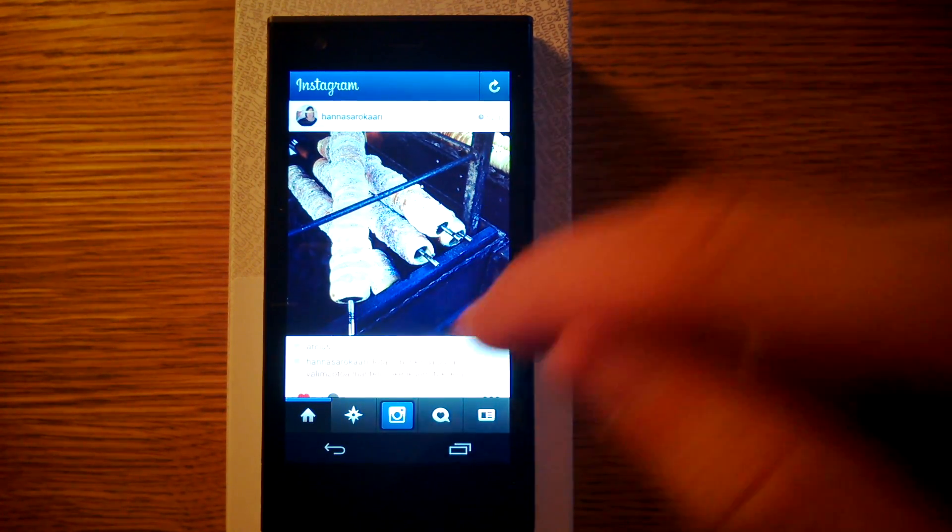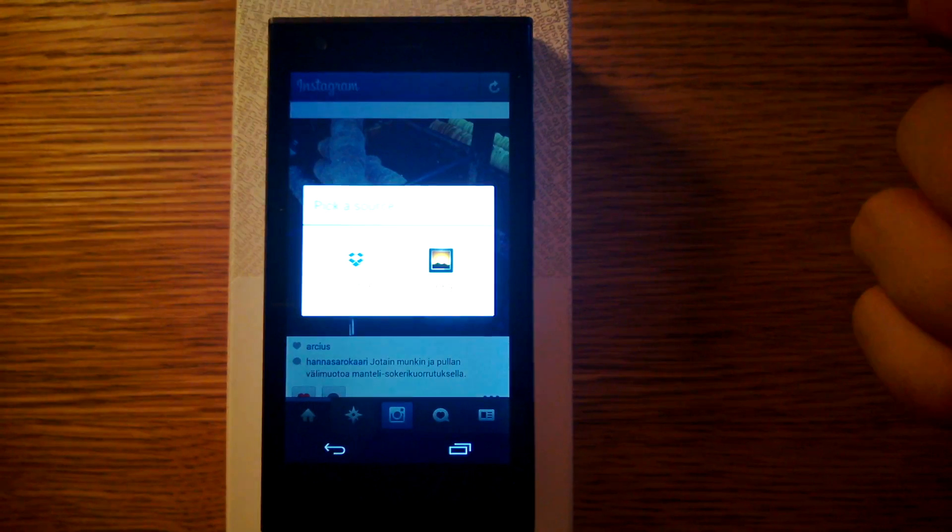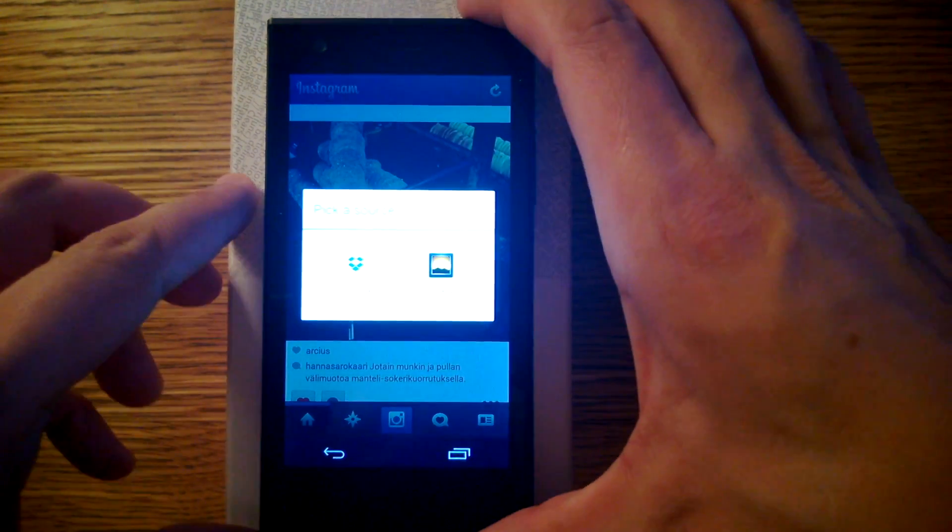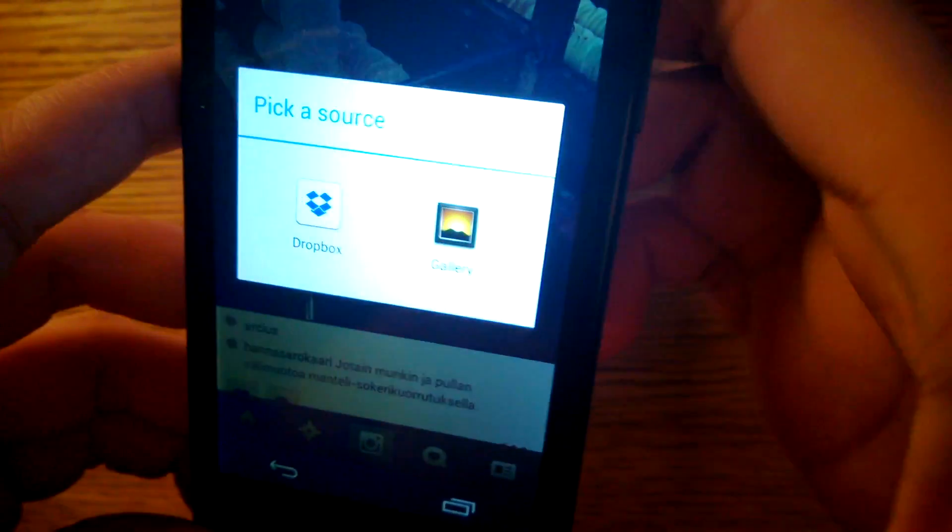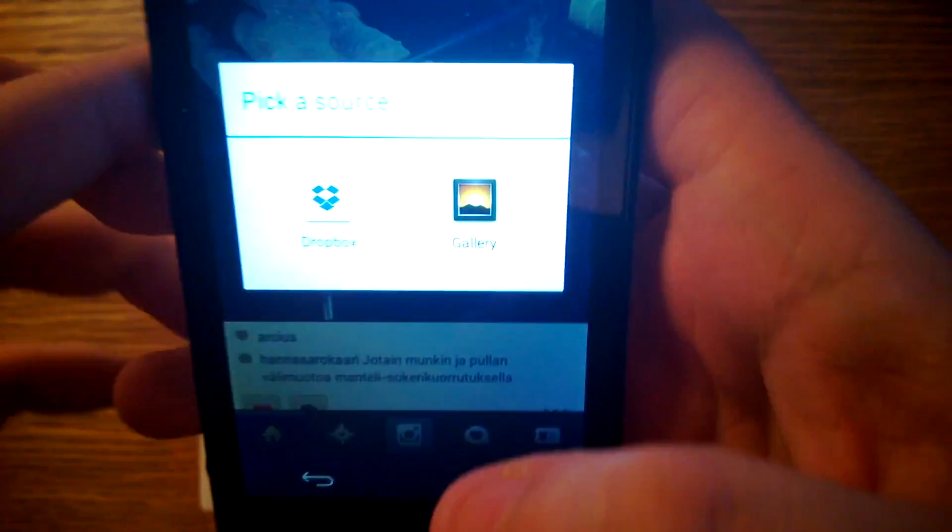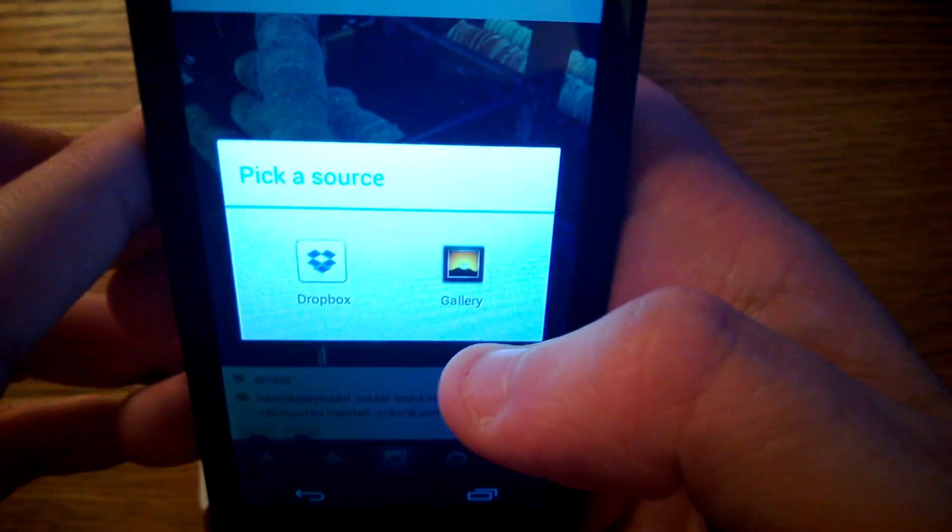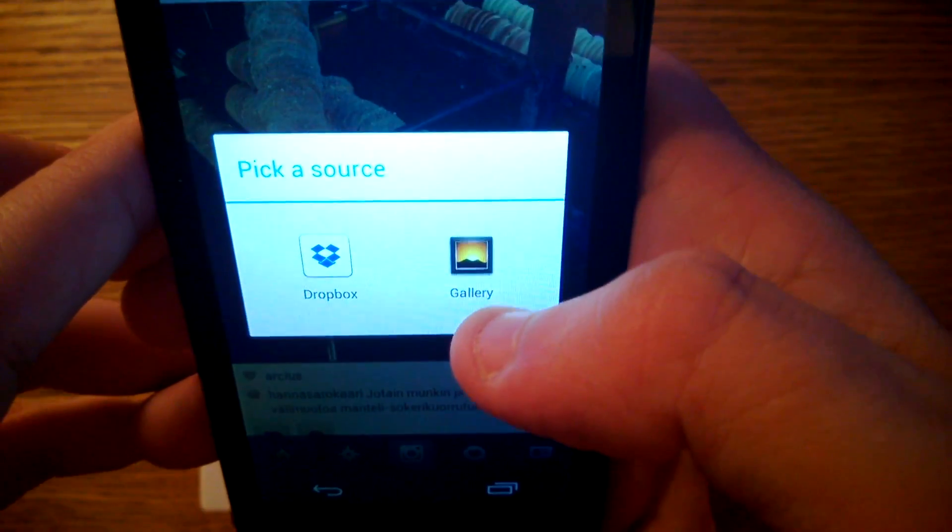But when I try to take a picture, it only gives me two options. Dropbox or Gallery. So I cannot access my camera.